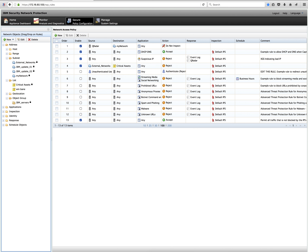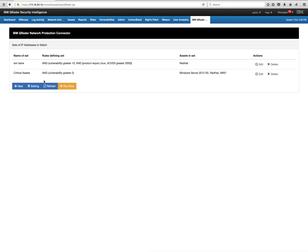Now if I go to my XGS console and click on the list tab, I can see those lists created from the Curator box — including the one we just saw, and the WinBane list that comes by default. Selecting that and clicking Edit, we can see the IP address of the Red Hat box that got into my asset database by virtue of my vulnerability scanner — and now it's visible to the XGS.